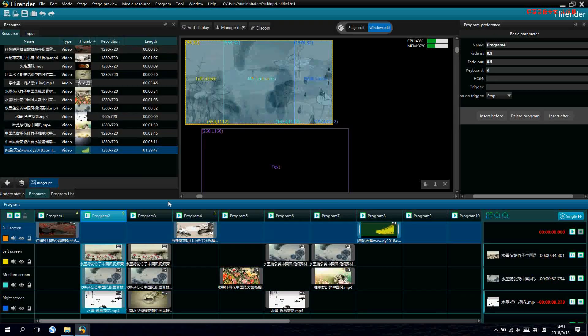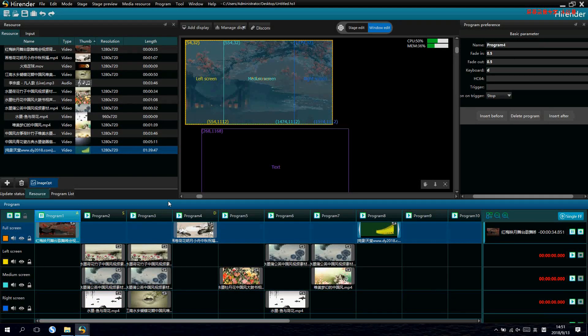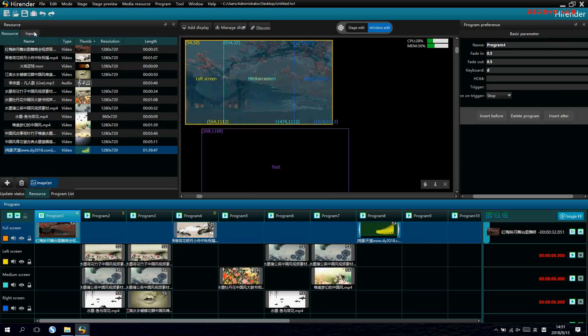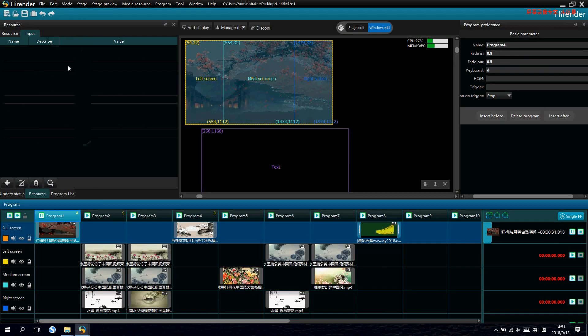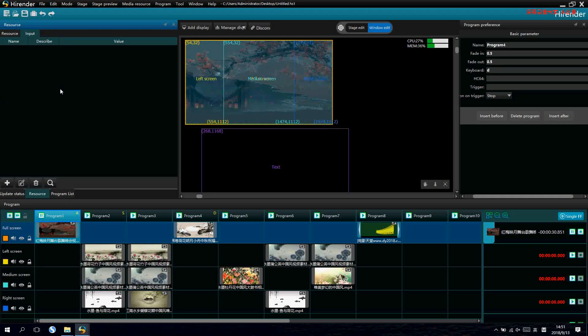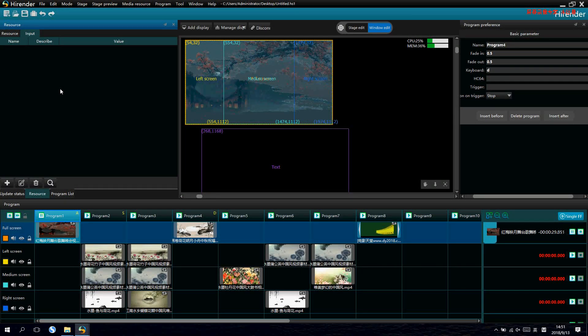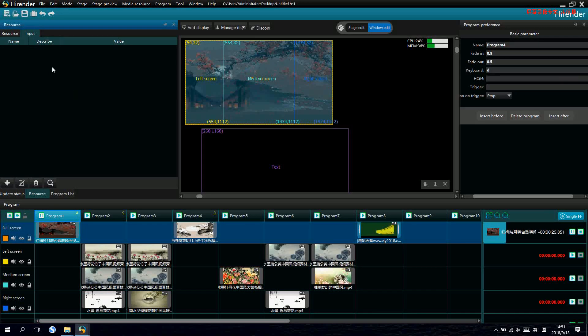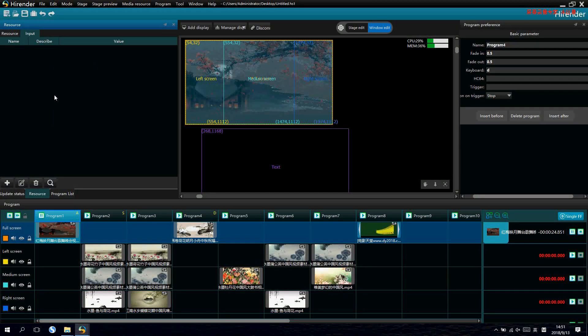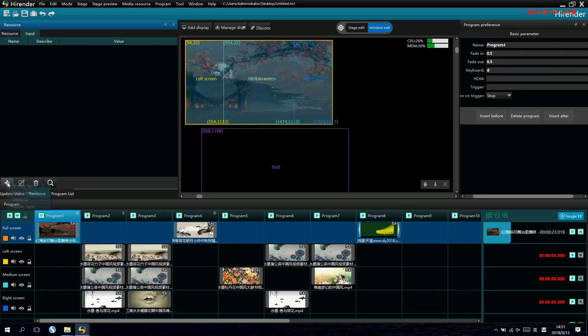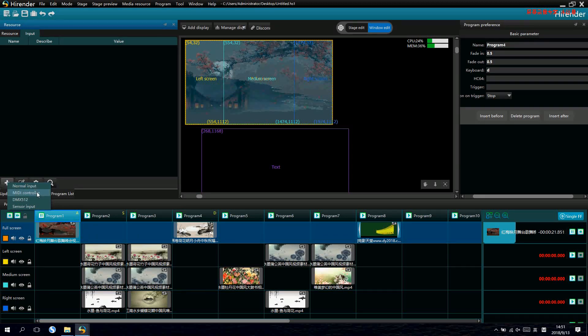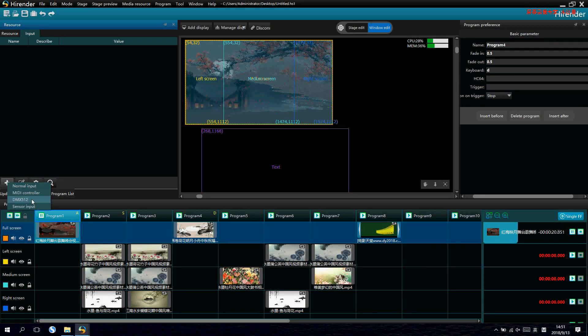This is all the switching manually. And we also can switch by the external device. In the input, we can add external device control like MIDI or DMX 512.